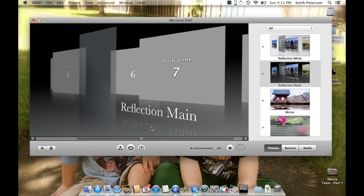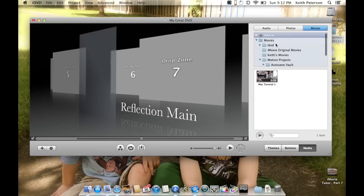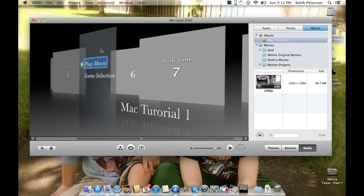If you followed the iMovie tutorials and sent your movie to the media browser, the first thing I like to do is find that movie. I go to 'Media,' then under 'iMovie' I click the little triangle, and there it is — 'Mac Tutorial 1.' I'll go ahead and add that to my project.